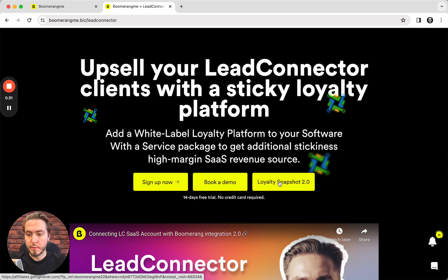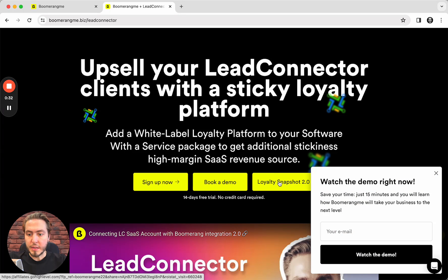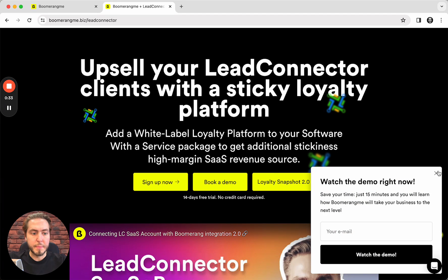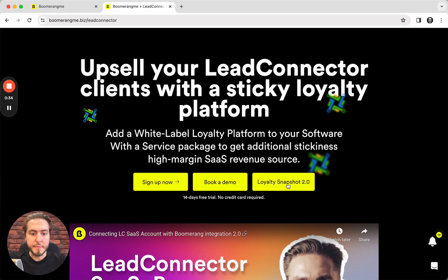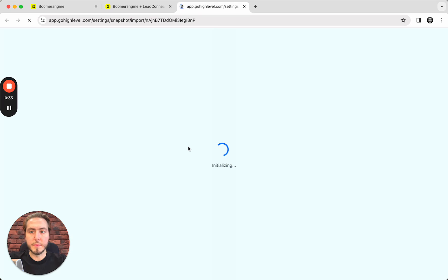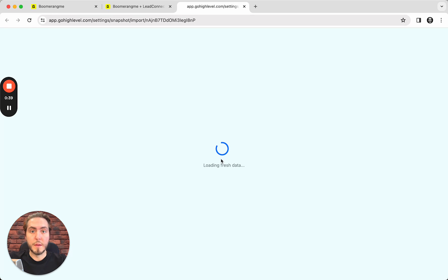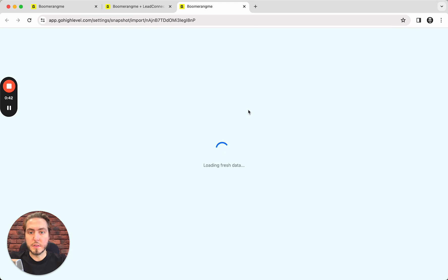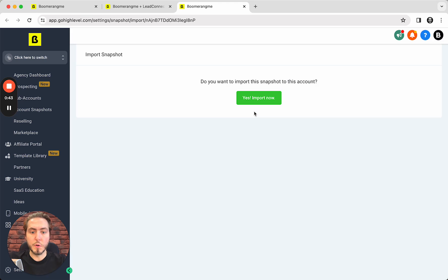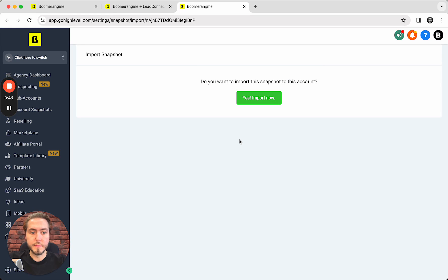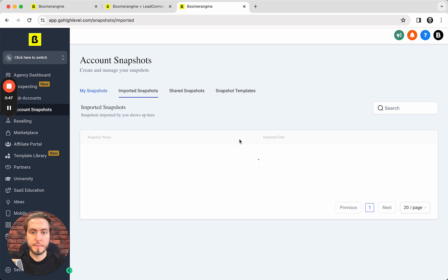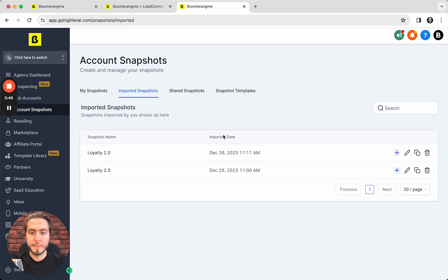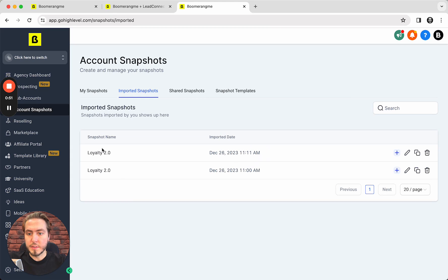Here is the link in the page header: Loyalty Snapshot 2.0. You just need to push one button to import this snapshot into your GoHighLevel account. Yes, import now. Okay, your snapshot is already imported successfully, all is good.